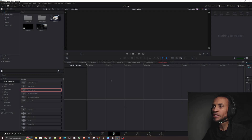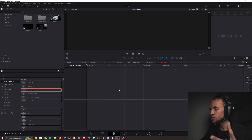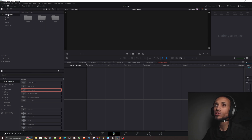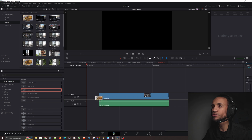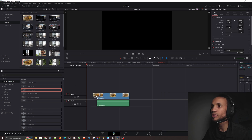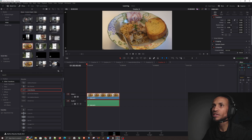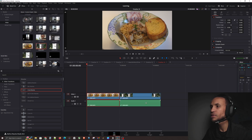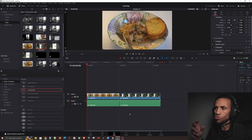Here we are in DaVinci Resolve. Let's go ahead and bring two clips into our software. I'm going to grab the food clip and then grab the mailbox clip as well.